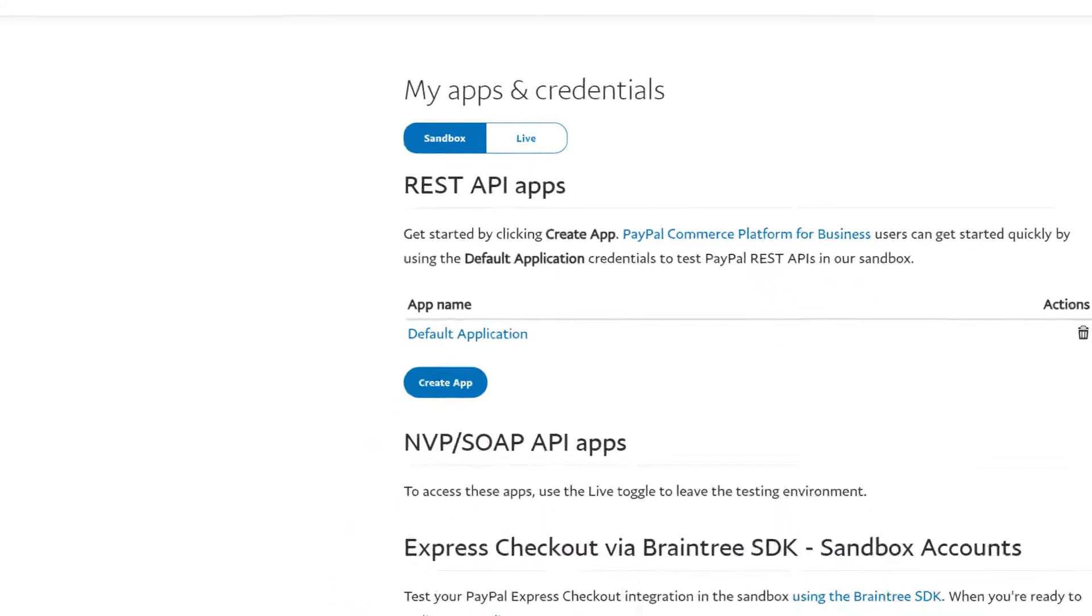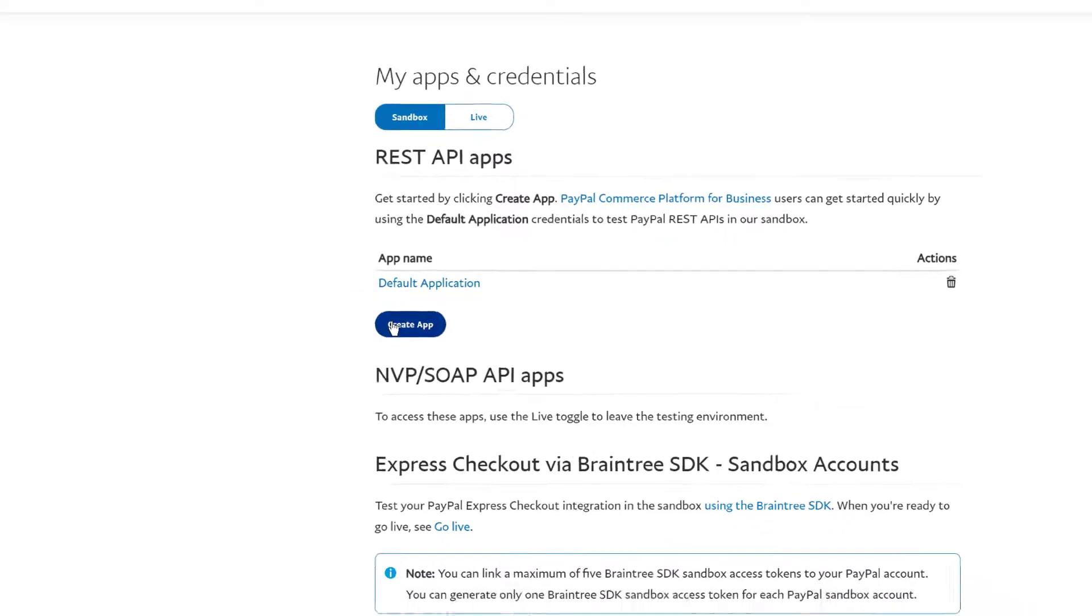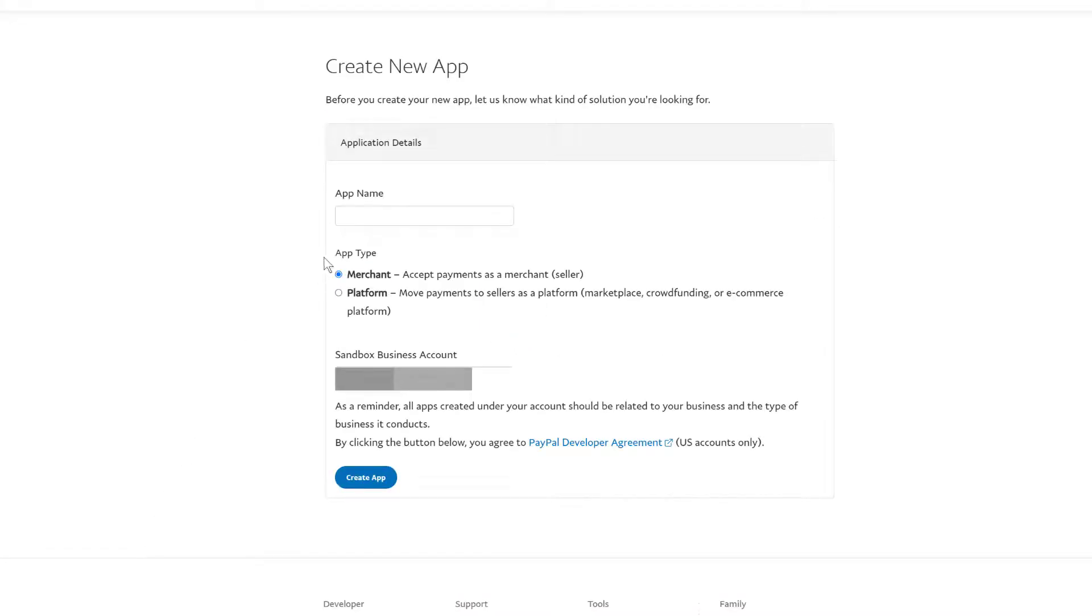If you see an API called Default Application, click that link to display the API keys. If you don't see a default app, click the Create App button, enter a unique name for the API, and then click Create App.